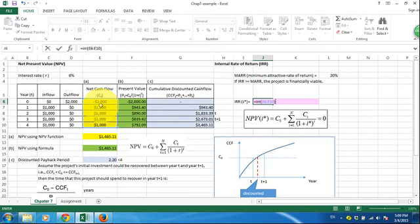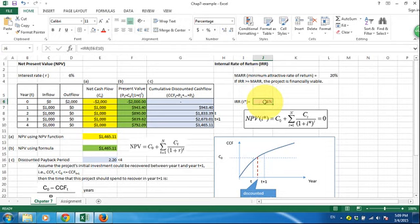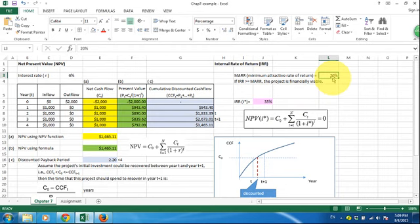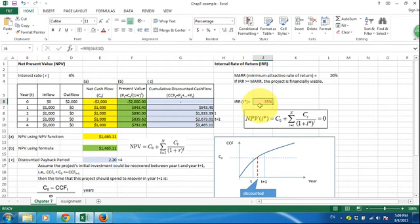You are choosing this cash flow series, and then it's going to return to you the rate of return of this cash flow series, and that gives us 35%. That means the rate of return for this project is 35%, which is greater than the minimum rate of return, 20%, and therefore this project is financially viable. So we're willing to invest in this project.